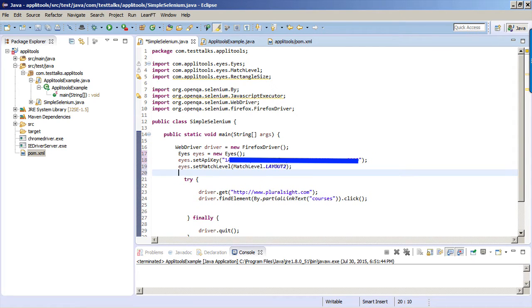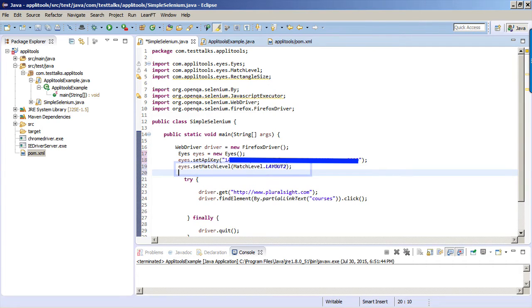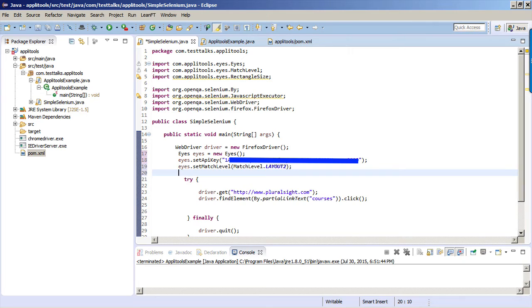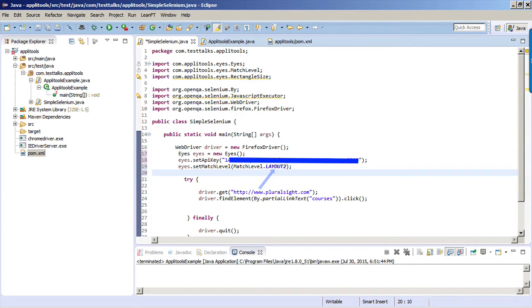Next, we're going to use the setMatchLevel method. Applitools can test the UI in four different comparison levels. The first one is Strict, which will detect small changes in large images like a plus sign changing to a minus. I've worked on medical applications that use x-ray images, so being able to detect these types of changes really helps find issues in the software that would be very hard to validate even manually. But for a dynamic website like Pluralsight, we'll use the Layout option. The Layout option ignores content changes and detects only layout changes.